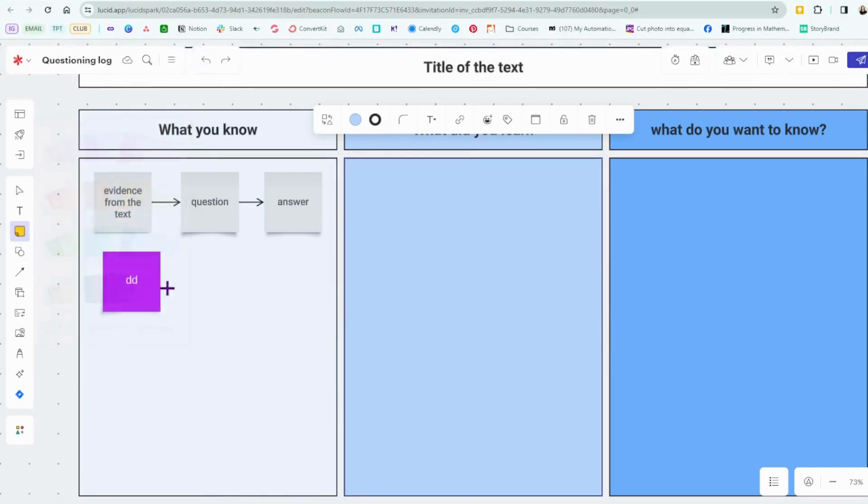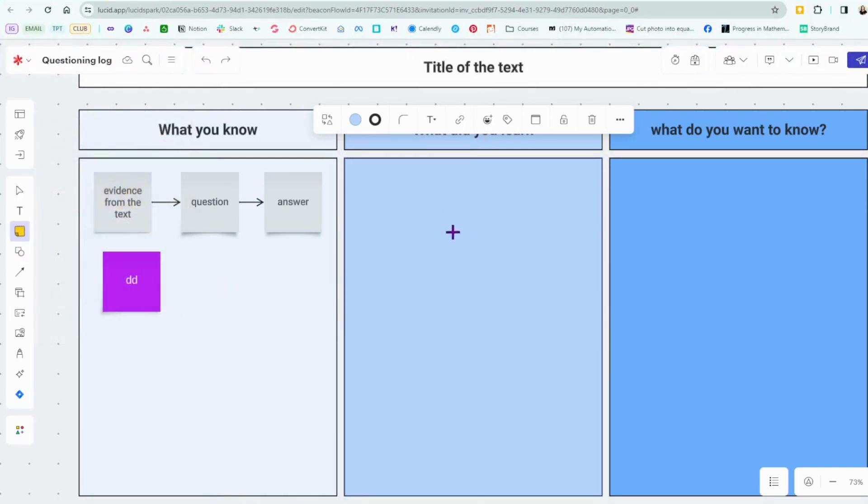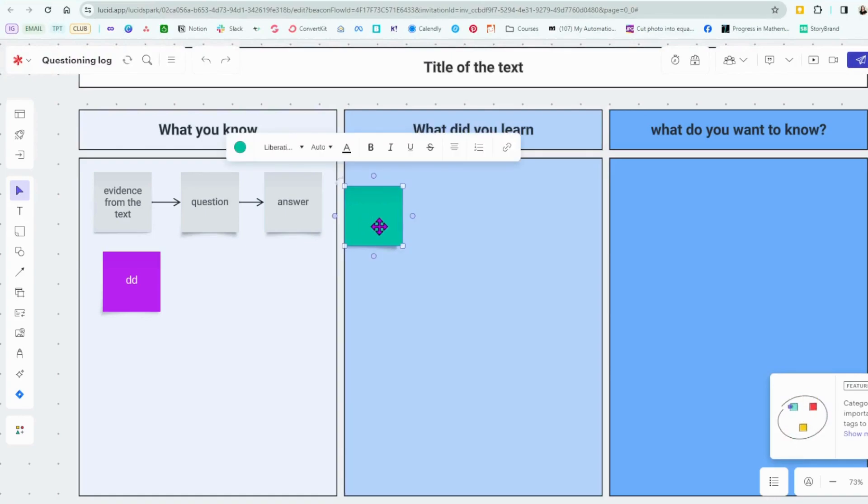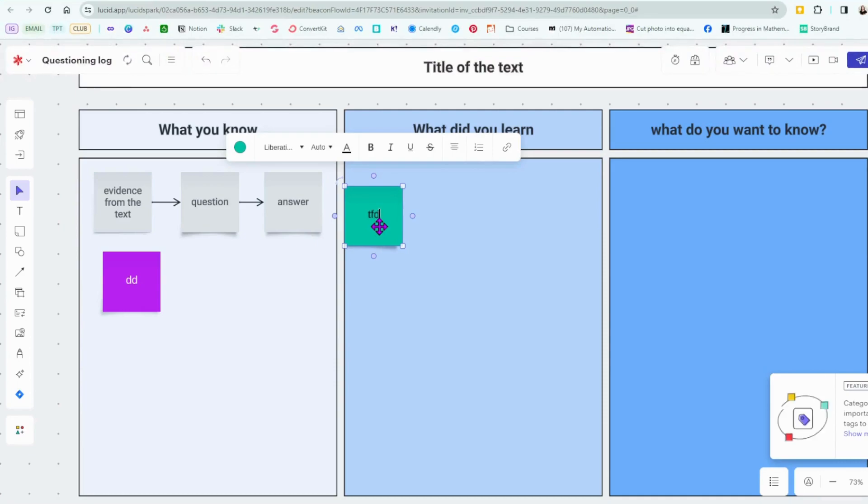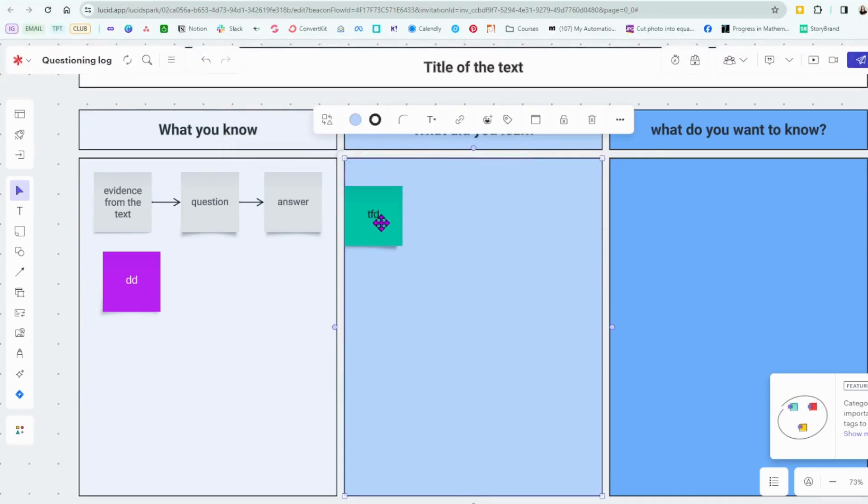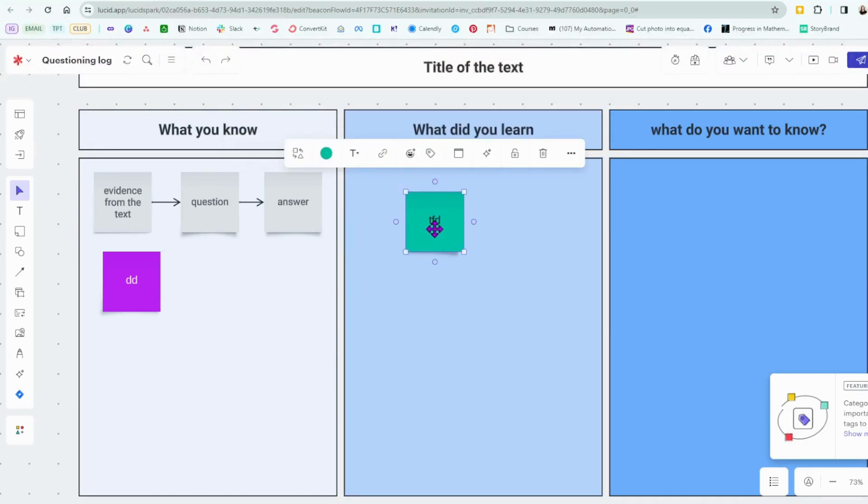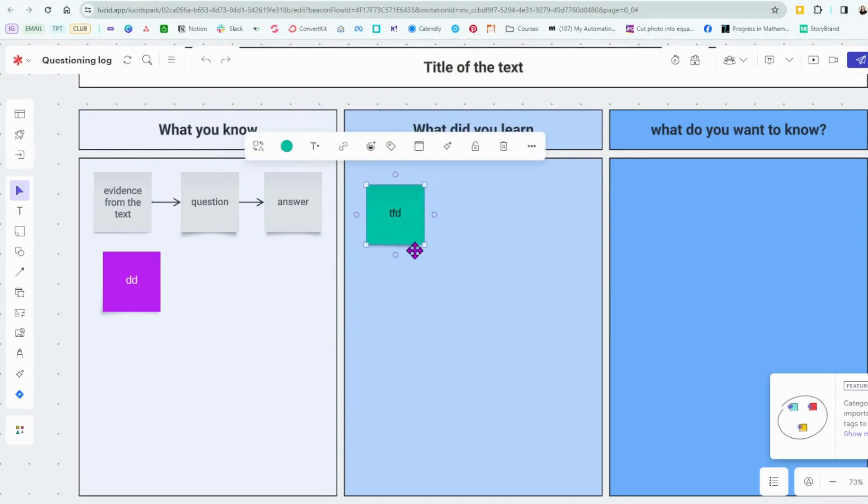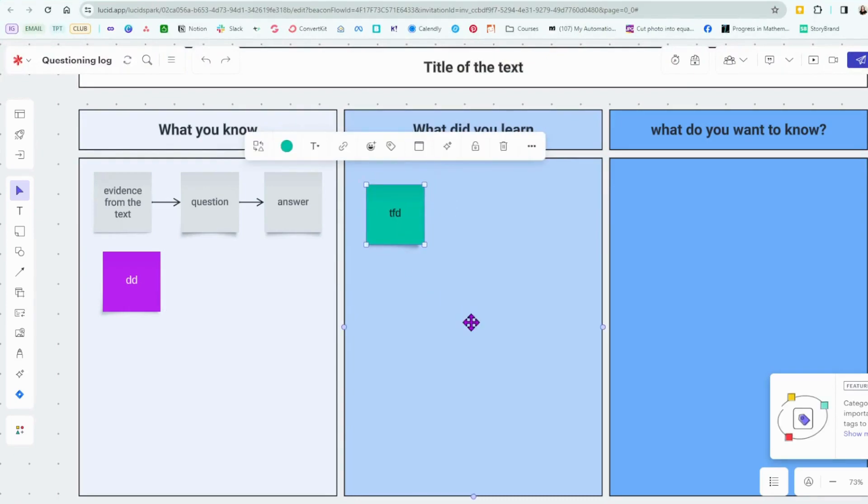And then I can add another sticky note and just type in what they learned. So cool. There we go. Okay. And I can just drag these around so they're in this column and the collaboration part is really cool.